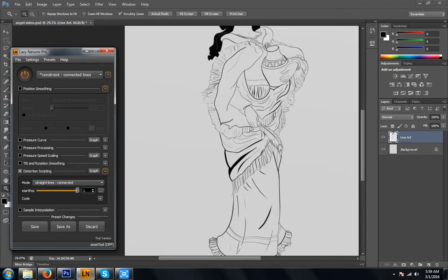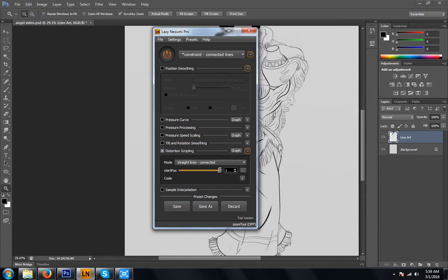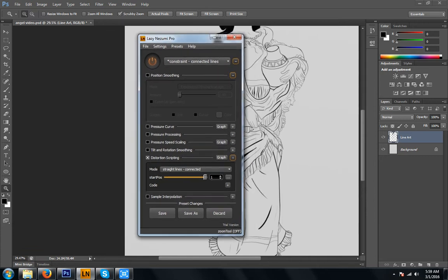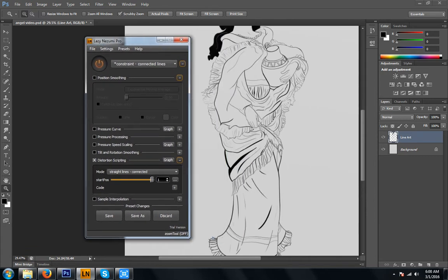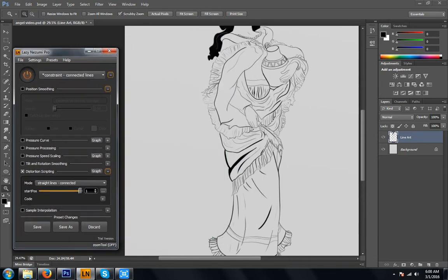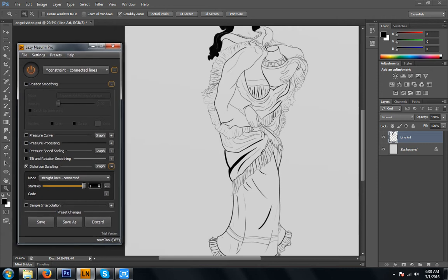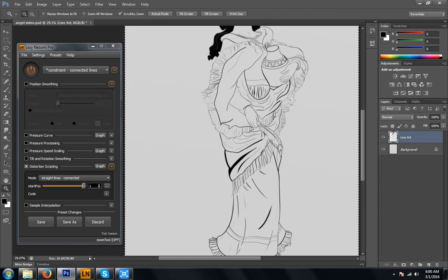This is Lazy Nezumi Pro. Right here I have the trial version open. It works exactly the same as if you purchased a license, and they let you try this free for 30 days, no account. Give it a shot. It really does make work a lot faster. So here's a coloring page that I am currently working on. I am going to show you how to do a pattern using Lazy Nezumi.